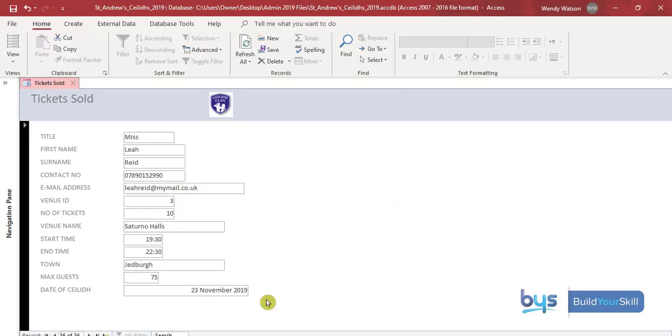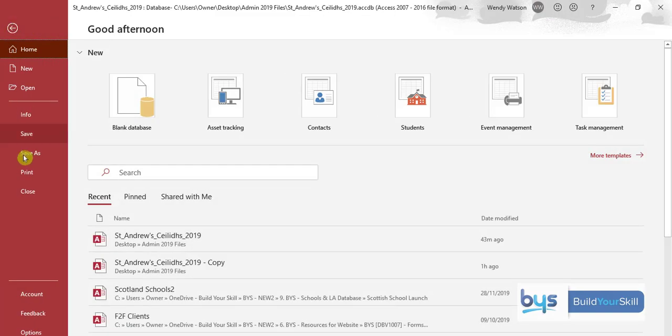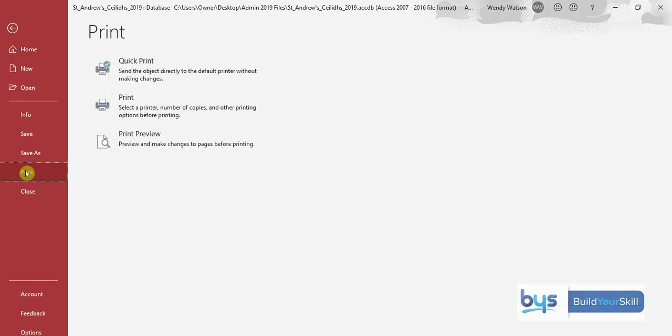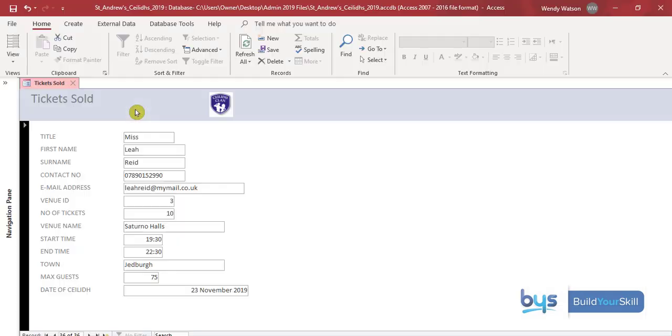So the last thing to do is to print off a copy of Leah's record only. So where I'd go for that is up to file and then to print I choose the print option.